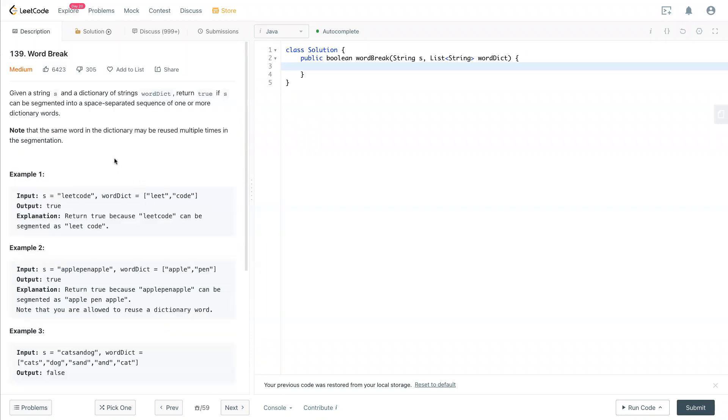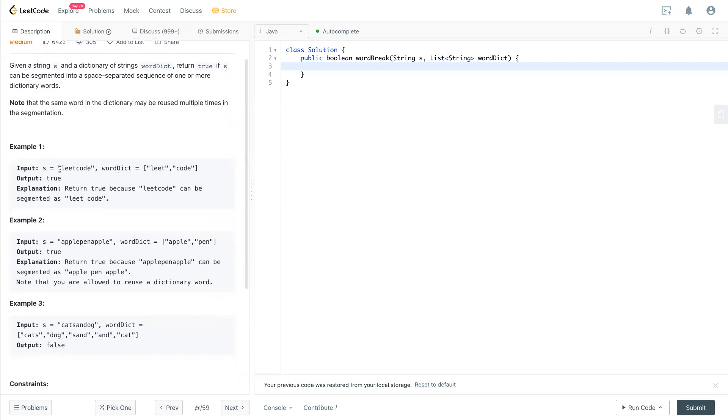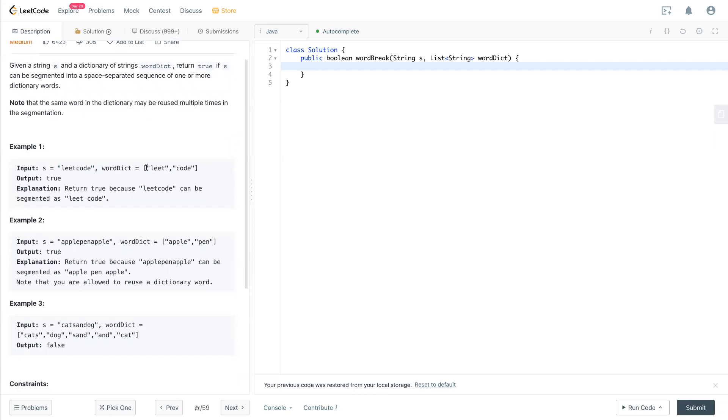So given a string s and a dictionary of strings word dict, return true if s can be segmented into a space separated sequence of one or more dictionary words. In short, it basically means that you have a string and an array of strings.